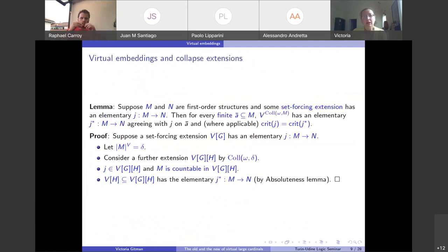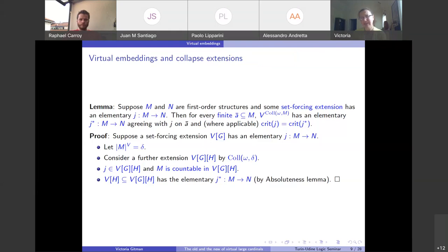What does this have to do with virtual embeddings? The key corollary: if you have an elementary embedding between two structures from V in some forcing extension, you actually already have such an embedding in a collapse extension where M has been made countable. So you never have to look at all forcing extensions — you know exactly which extension will have your embedding. These are collapse extensions, which really wreck the structure of V, but in some sense they give very robust large cardinal notions.